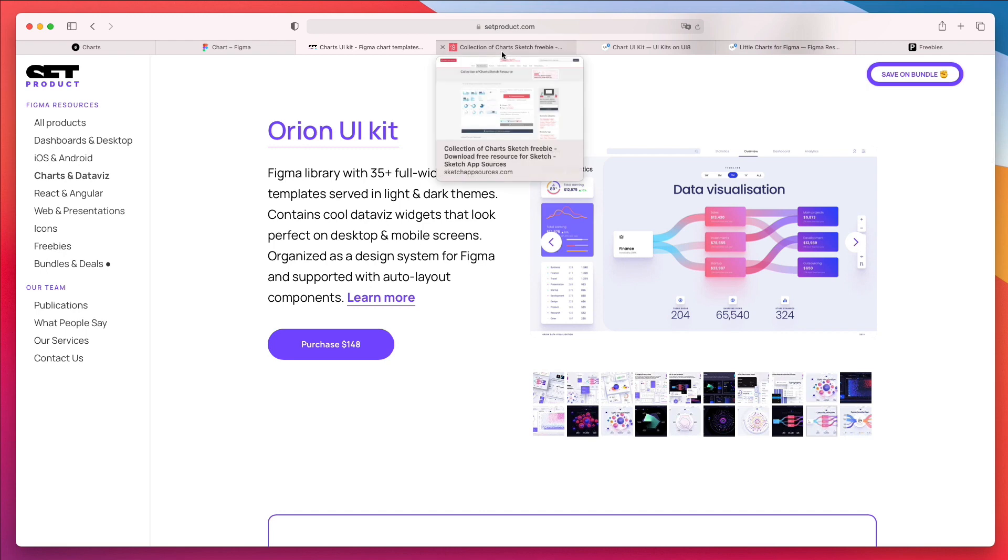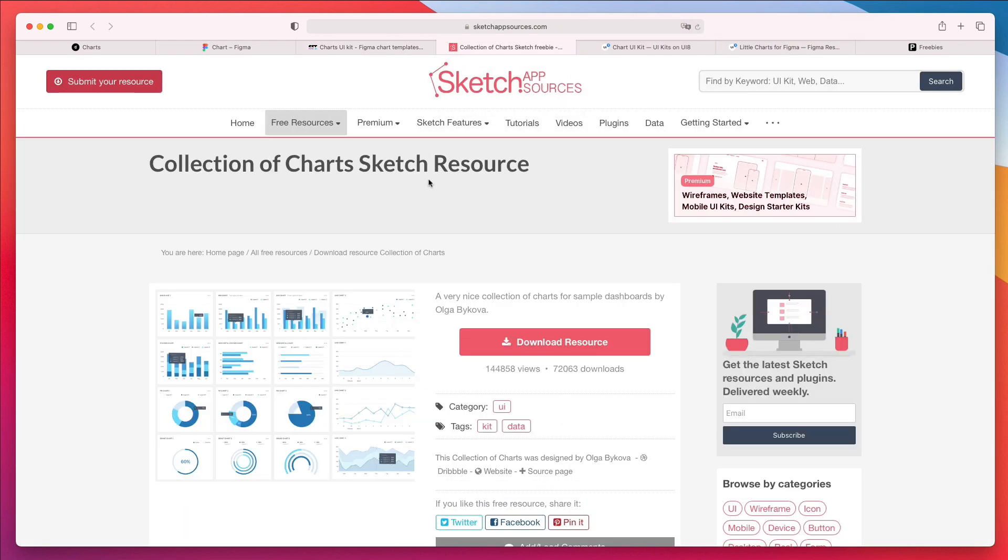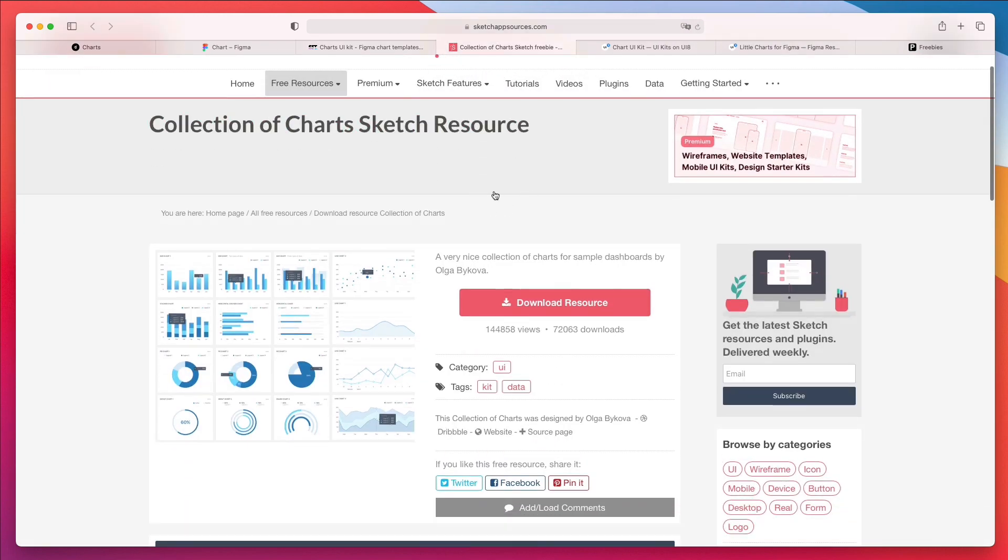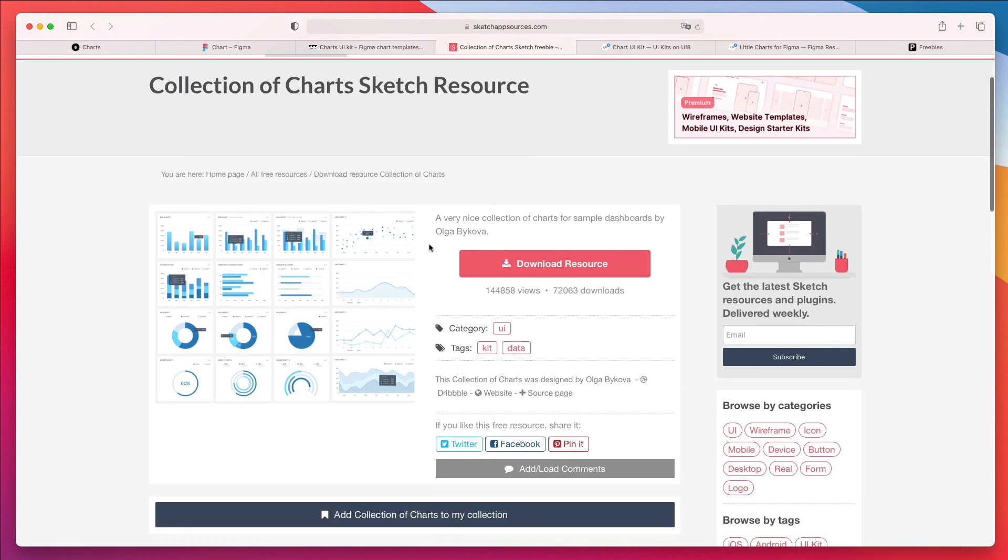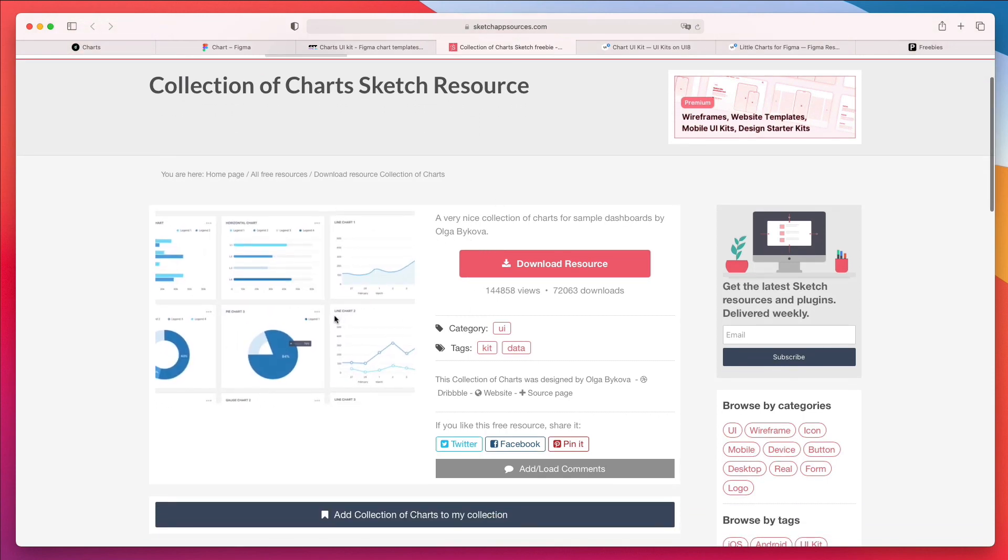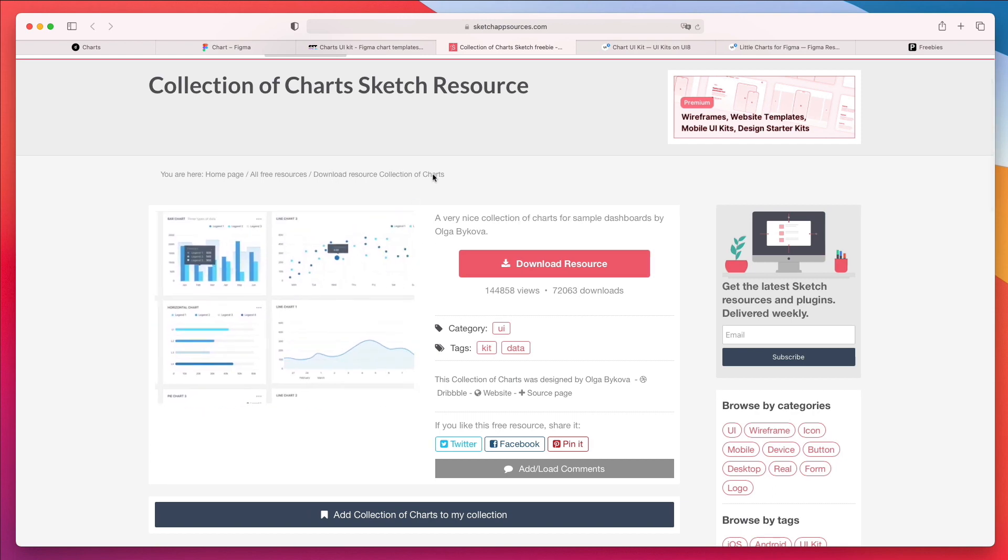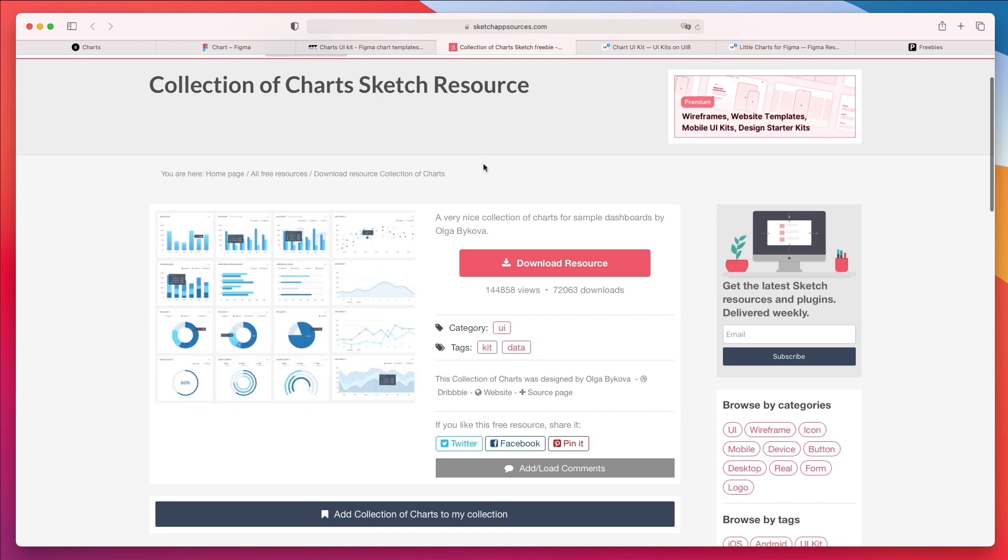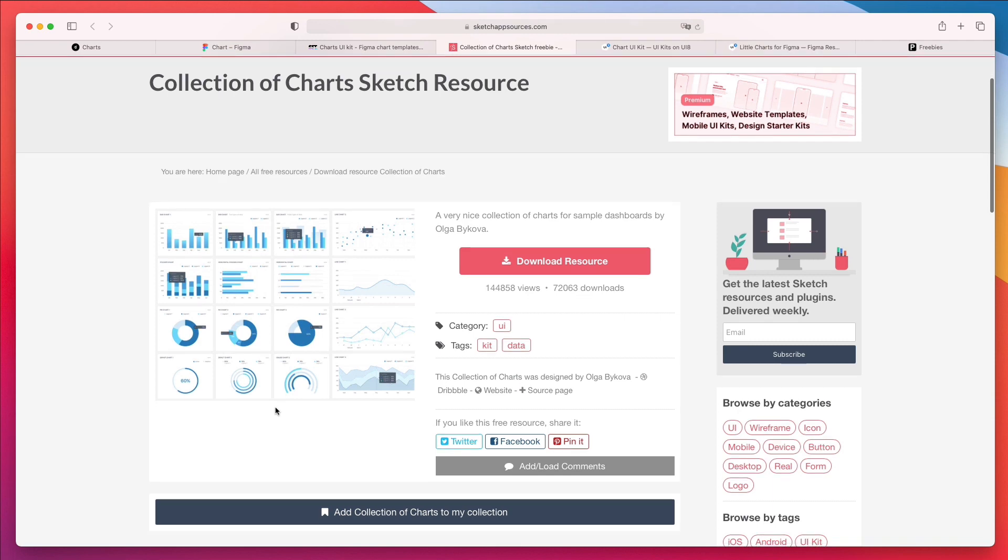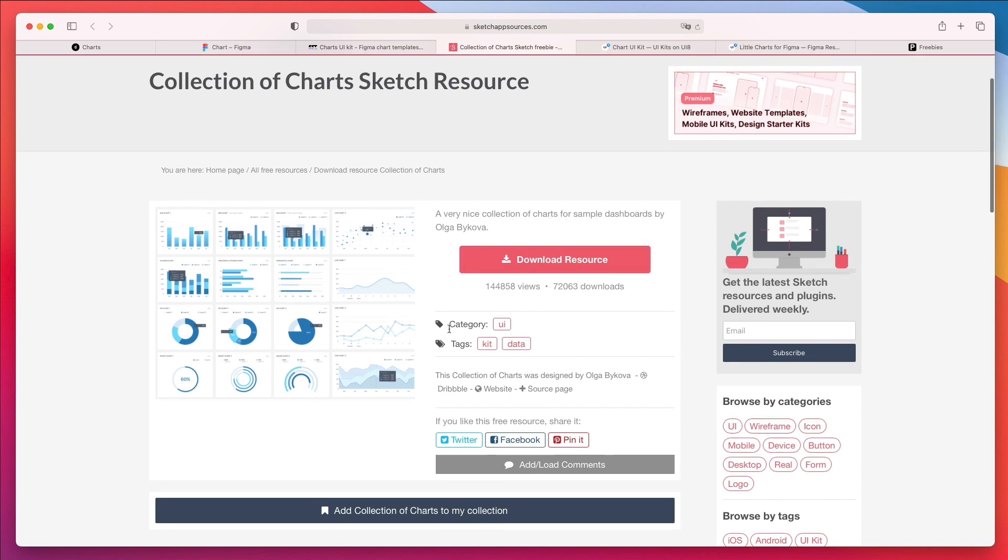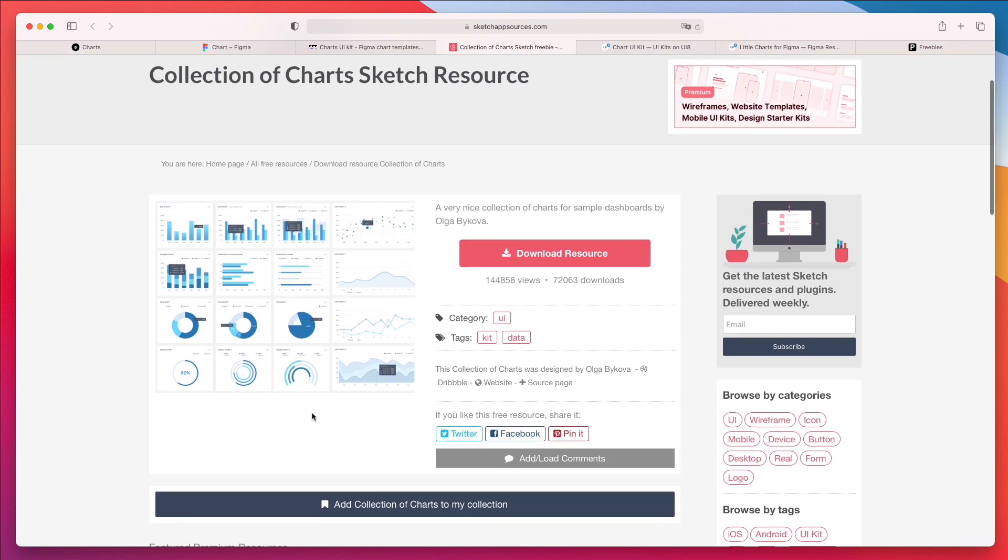Now let's move on to the very next resource. And this is the collection of charts from SketchApp Resources by Olga Vikova. I used this kit throughout the years quite a bit because it essentially contains all of the main charts and components. This is available for free. As you can see, you can simply click on download resource and you have it. Essentially this is going to give you a base of charts which you can easily customize. The Sketch file is very clean, so I highly recommend you check it out.